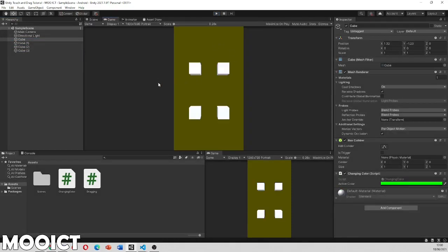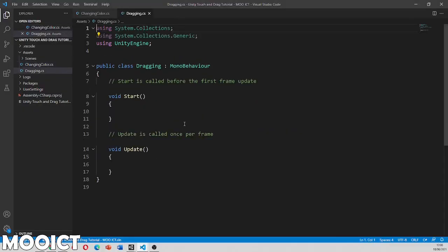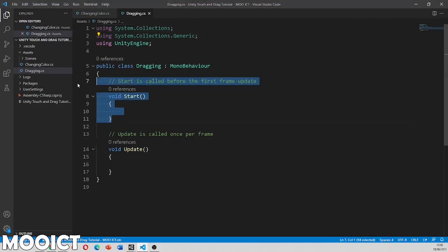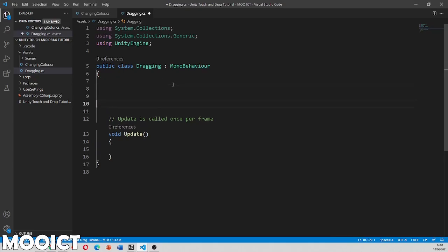Let's go ahead and now let's open the dragging script and we're going to get started on writing the coding for this one. So if you start on the dragging script we're not going to need the start function here. So we can just delete that. We need the update and we need a few variables.